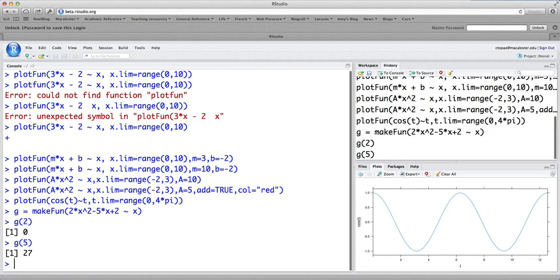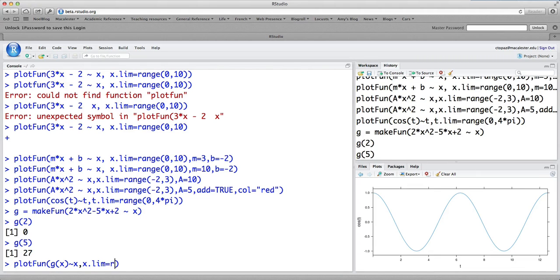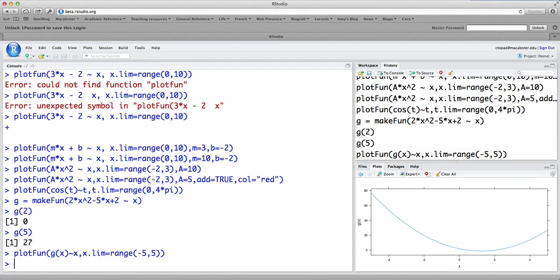If I ask what's g of 5, it's going to plug 5 into that function and I'm going to get 27. We can, of course, now that we've created that function, we can go ahead and still plot it. I just type plotfun g of x as a function of x for x.lim equals range minus 5 to 5. And we get a command or a plot that's part of that parabola here.